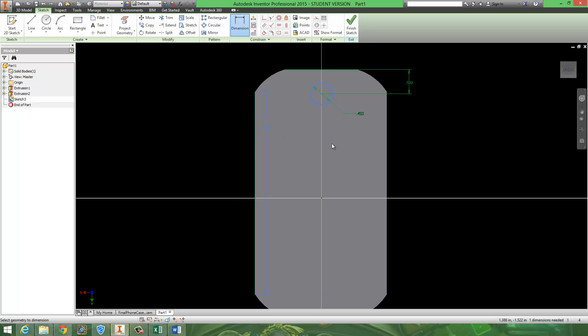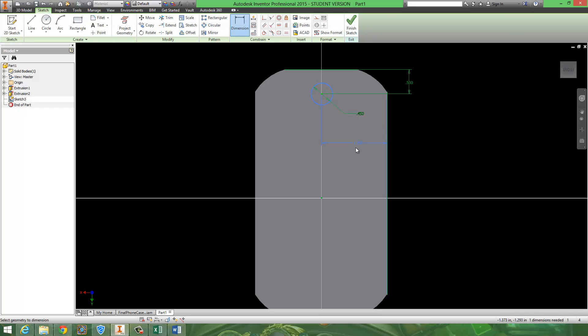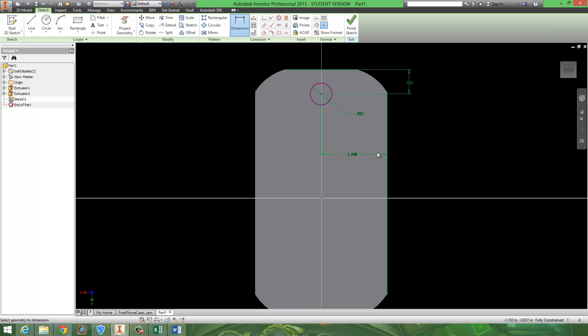And roughly the thickness of the phone. So, I forgot the dimension. I believe it was like 2.735. So, I can dimension that to the center. If it lets me. 2.735 divided by 2.